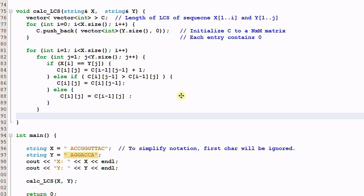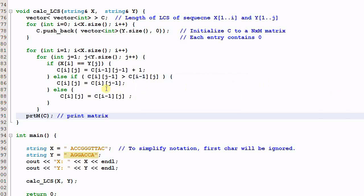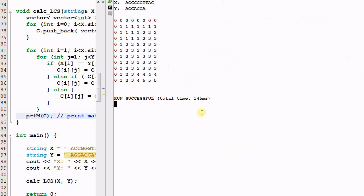So let's print out C and inspect its value. This is a utility to print matrix that I created. And now we can run the program. This is the C matrix, and C[n][m] is this value, which indicates the length of the longest common subsequence is 5.